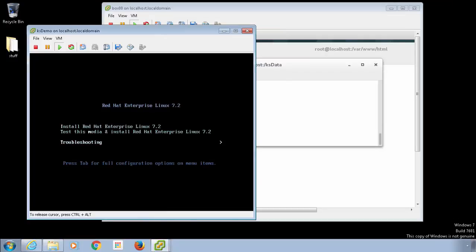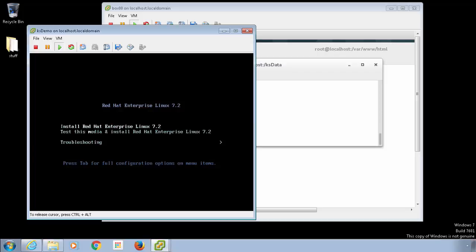I'm going to go up to where it says 'Install Red Hat Enterprise Linux 7.2' and tab into that. I'll do 'ks=nfs:' and point it to where my NFS server is. NFS is the key I'm using to tell it that I'm going to be using the NFS server for the Kickstart file. KS is the keyword I need to add, then 'nfs:' followed by the NFS server DNS name, then colon slash — the KSCFG file is sitting in the KSData directory. I'll specify the KSCFG file and press Enter.